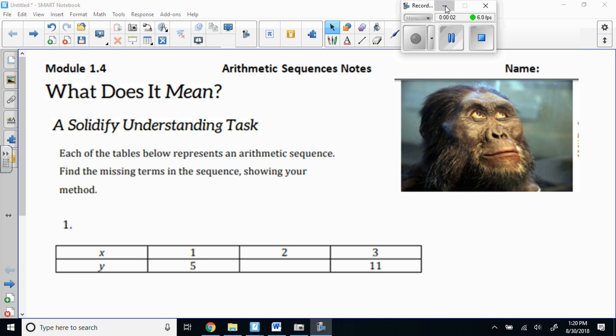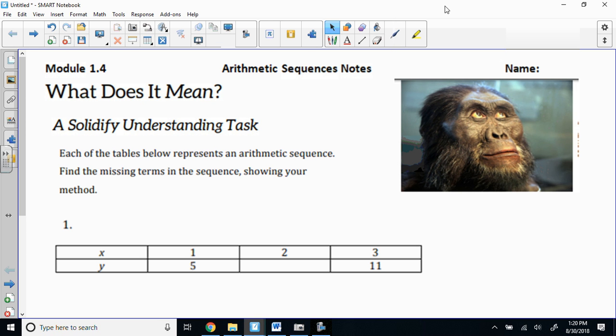Ladies and gentlemen, it's a wonderful Thursday here at East Jackson. We're looking at Module 1.4. We've been looking at arithmetic sequences with explicit and recursive forms.